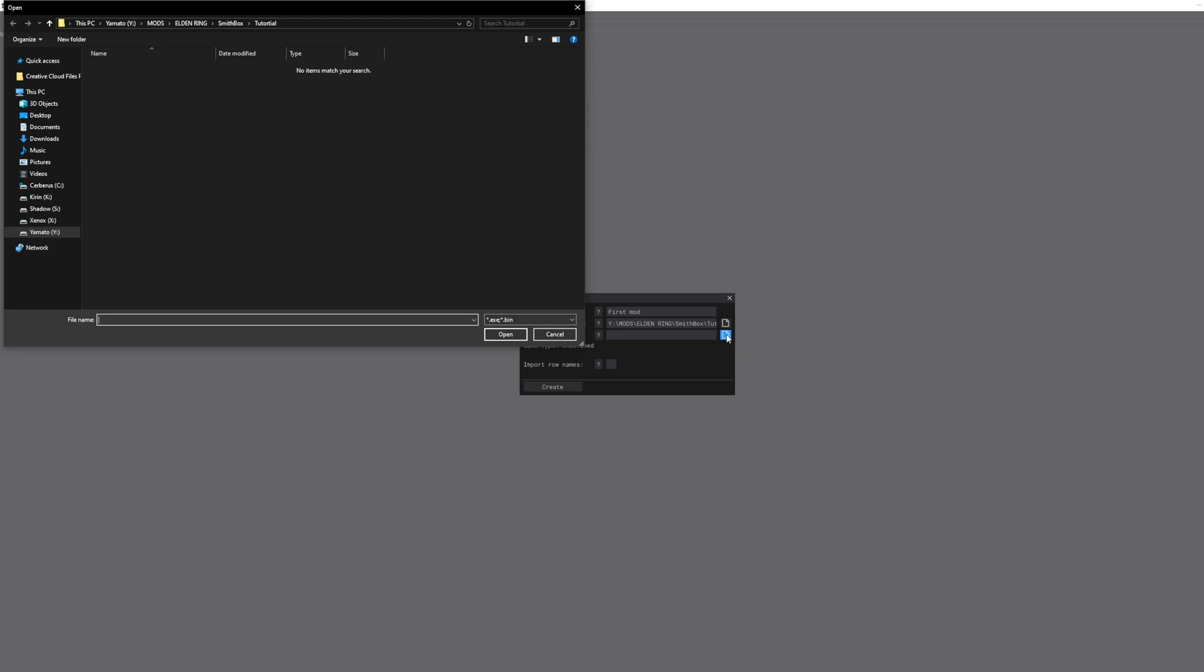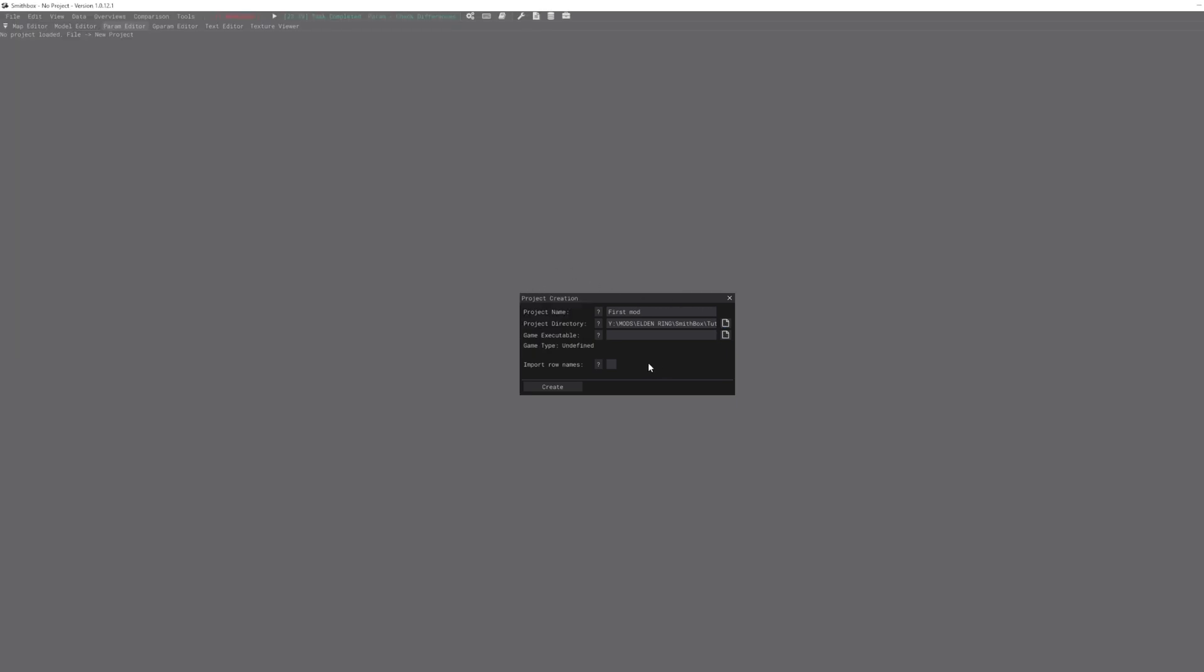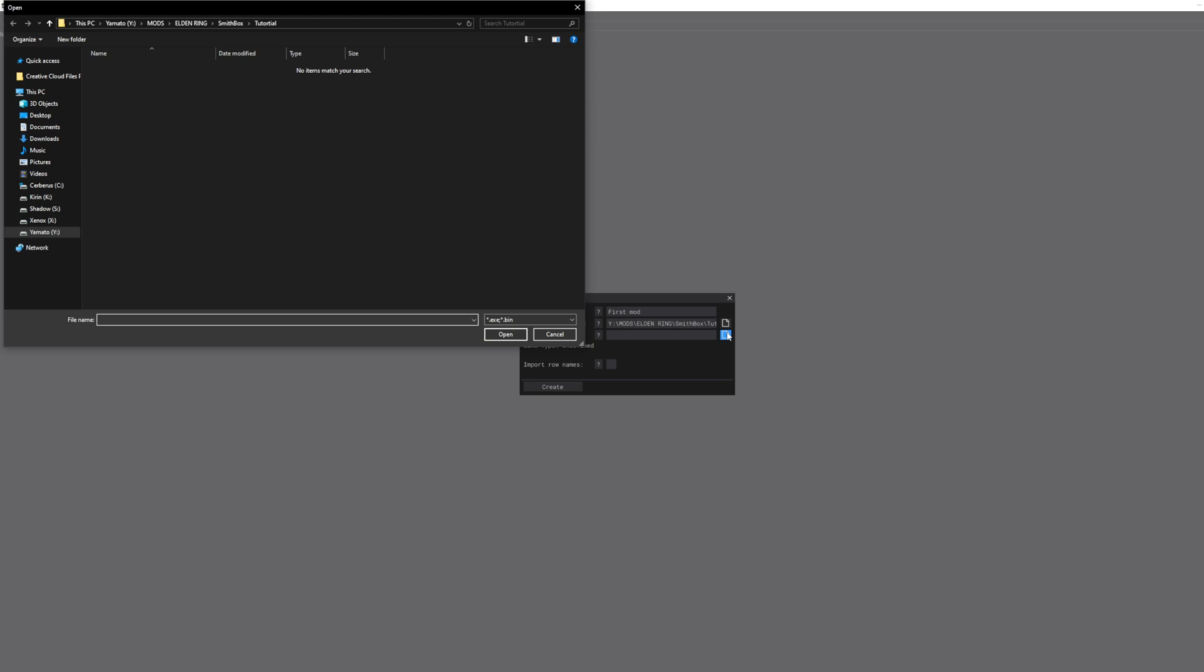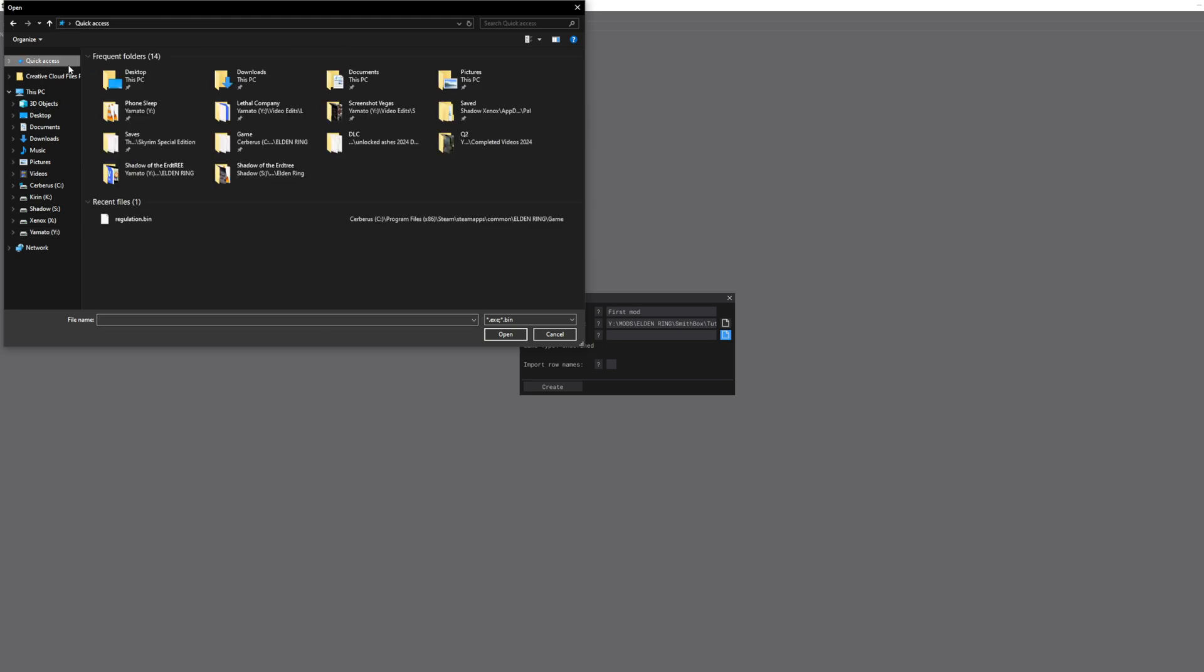In this case, it's going to be Smithbox tutorial. It's going to be in that folder, it's a tutorial folder. That's where I want it to be. So next is the game executable. Sounds pretty straightforward - you go into where the .exe is, click on this.